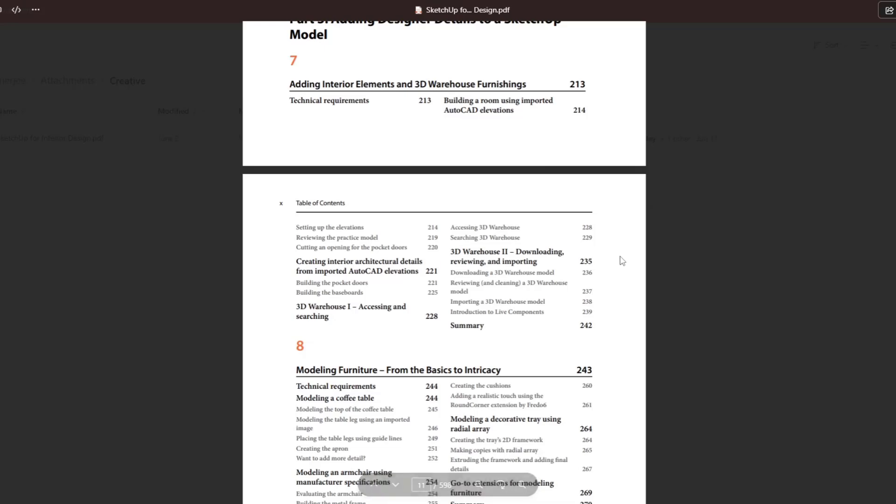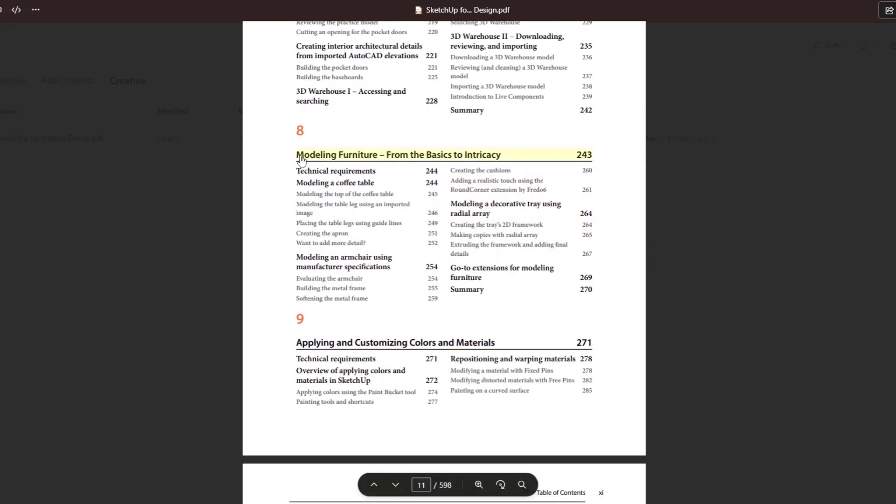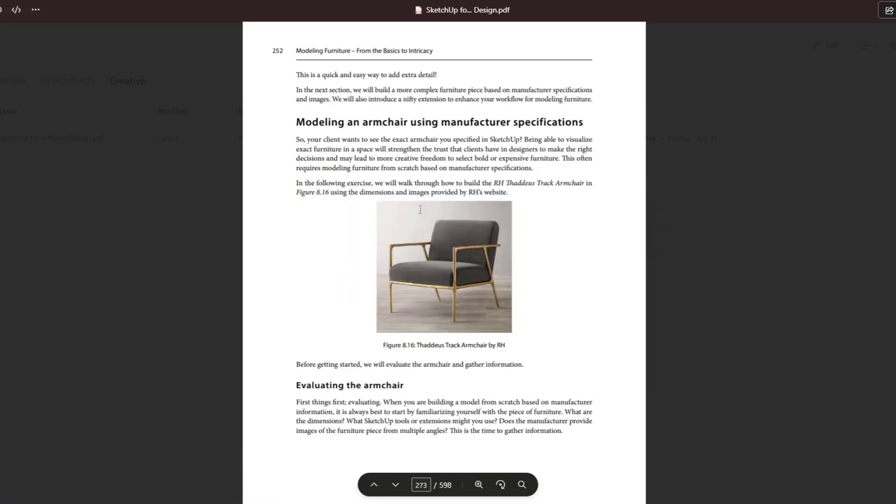For example, there's a little section on creating different pieces of furniture. Specifically there's one in there on modeling an armchair, which I think is really helpful. But again, it's designed to help you be able to create your interior design designs.